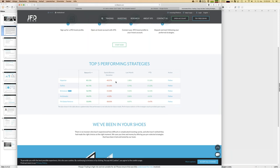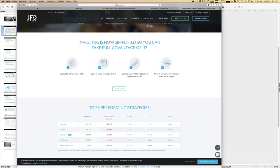That's the cool thing about the JFD Invest platform — you select strategies according to your own preferences. You're still involved: it's not like handing money to a wealth manager and hoping for growth. Here you select strategies, allocate the amount of money you want in each, and can adjust risk management settings as well.